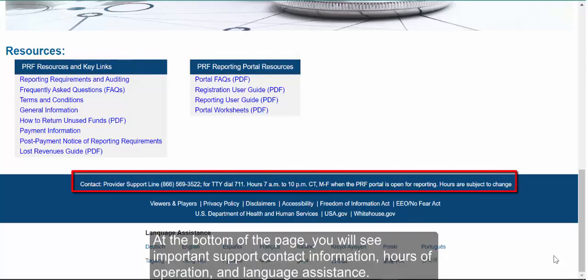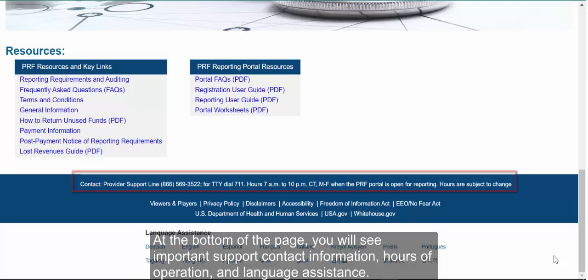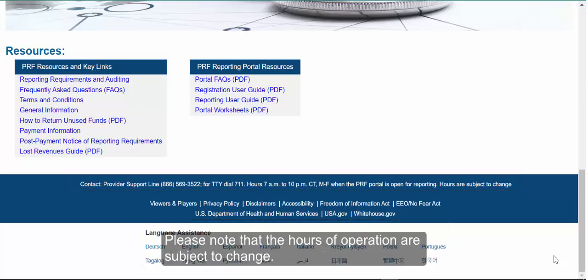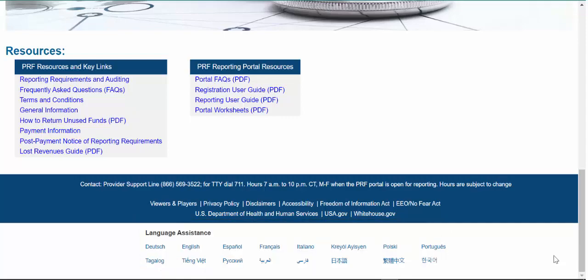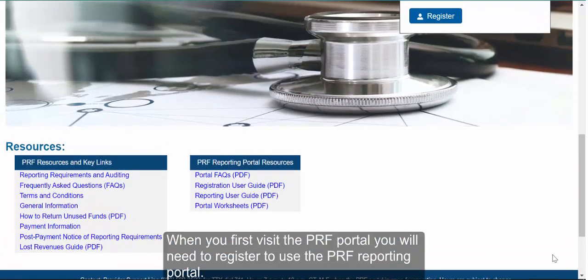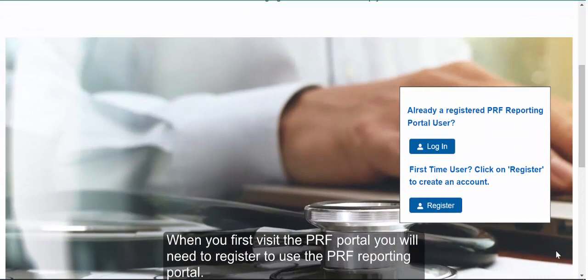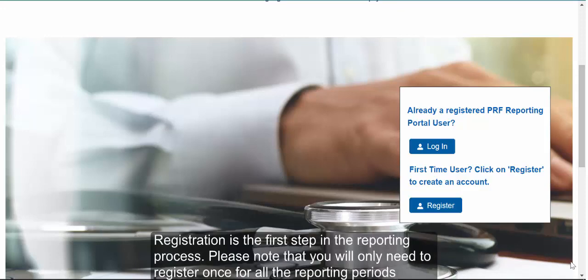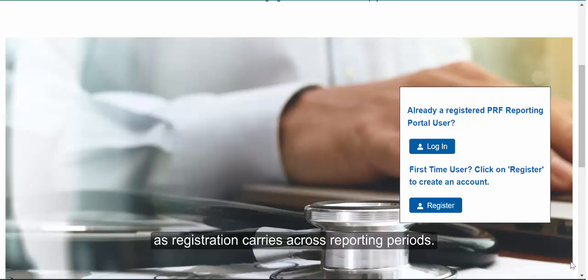At the bottom of the page, you'll see important support contact information, hours of operation, and language assistance. Please note that the hours of operation are subject to change. When you first visit the PRF Portal, you will need to register to use the PRF Reporting Portal. Registration is the first step in the reporting process. Please note that you will only need to register once for all reporting periods, as registration carries across reporting periods.